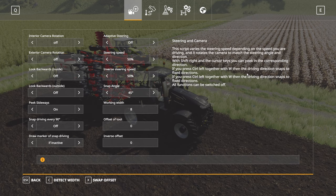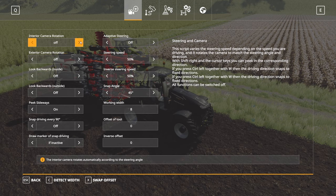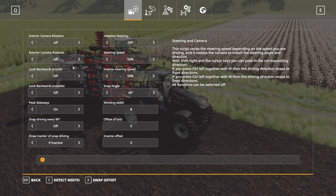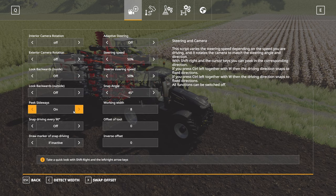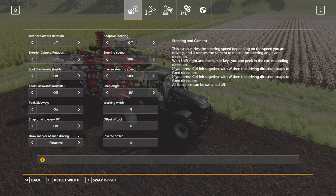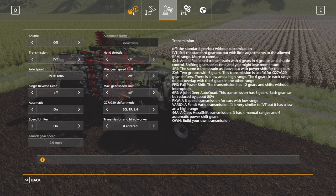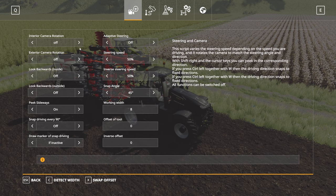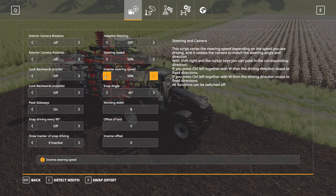That brings up five different menu options. I have a list here of the settings I change. Internal camera rotation: off. Exterior camera rotation: off. Backwards: off. Peek sideways is on — I thought I had that switched off. That driving one is off. Going further down: adaptive steering off, steering speed still at 50 percent, inverse steering at 50 percent.